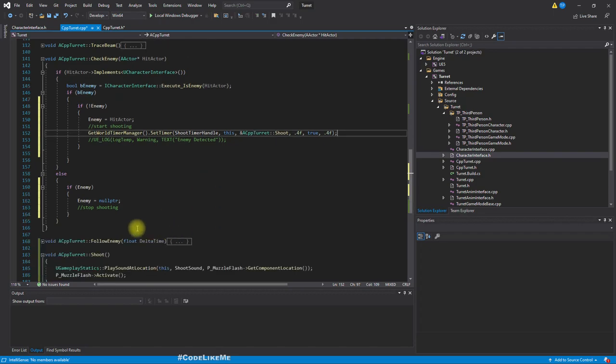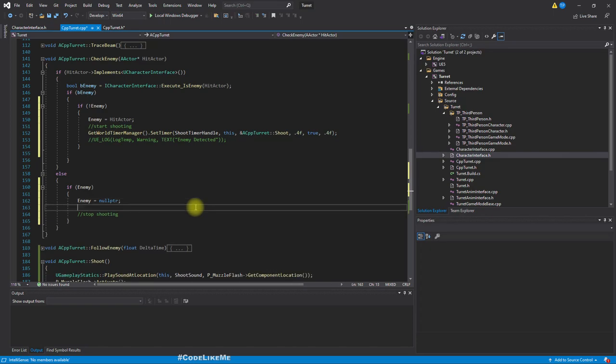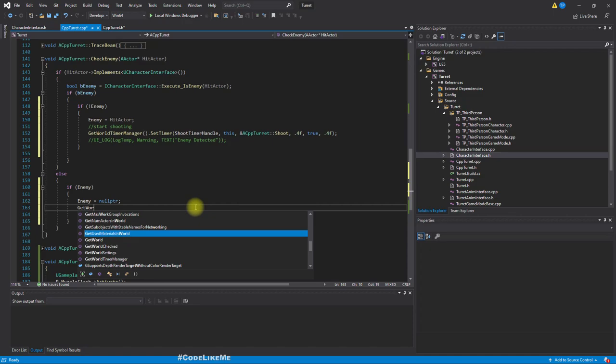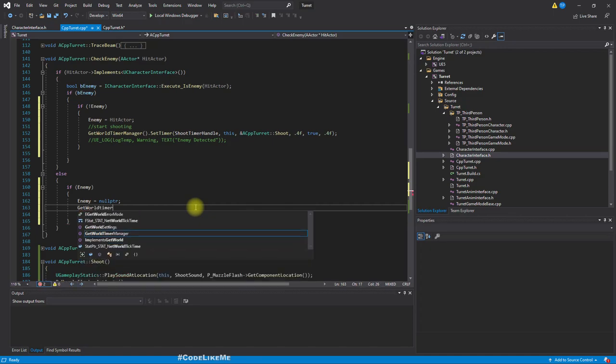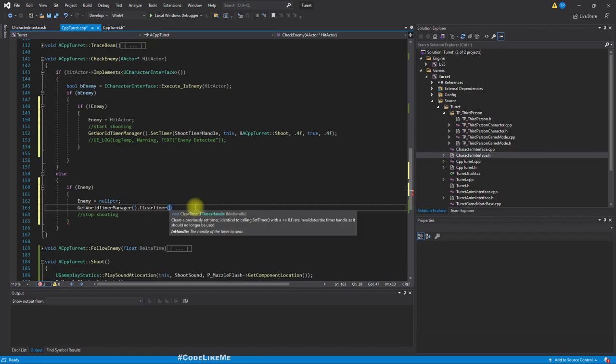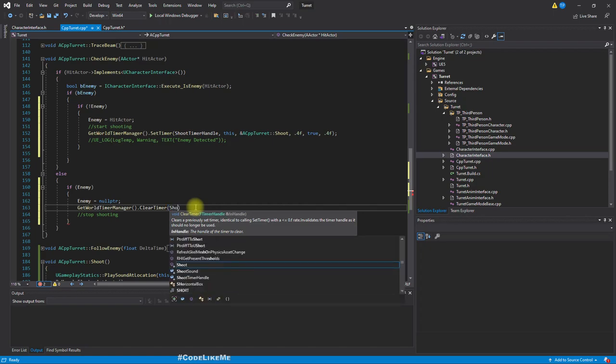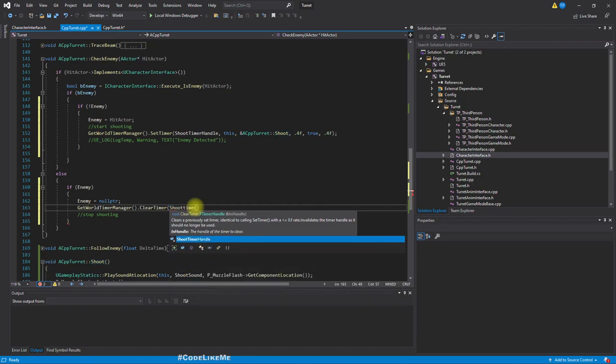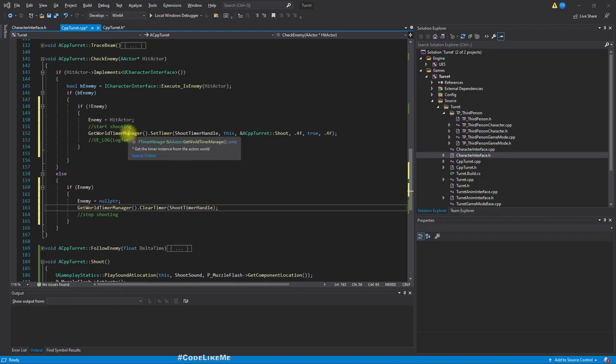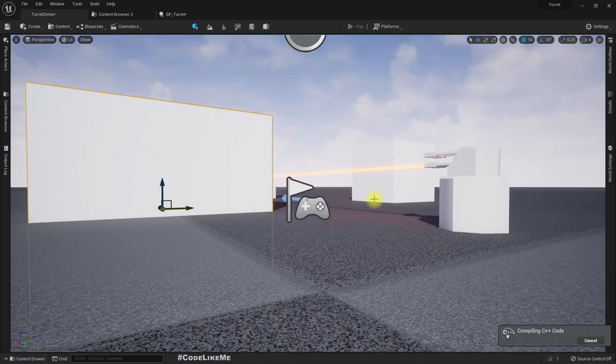When we lose the enemy, we should clear this shoot timer handle. For that, GetWorld()->GetTimerManager()->ClearTimer with ShootTimerHandle. Shall we compile and see?